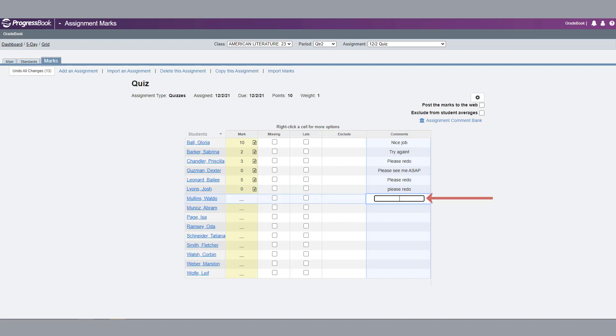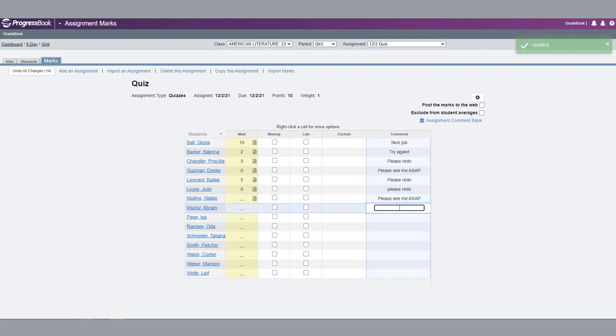If there are similar comments in the Assignment Comment Bank, the shortest comment is suggested first. Continue typing until the next comment displays.